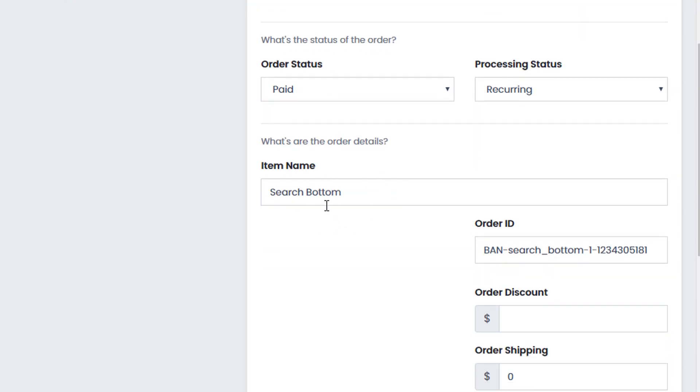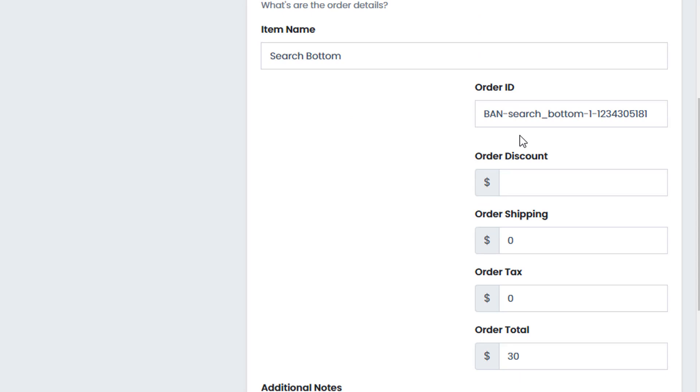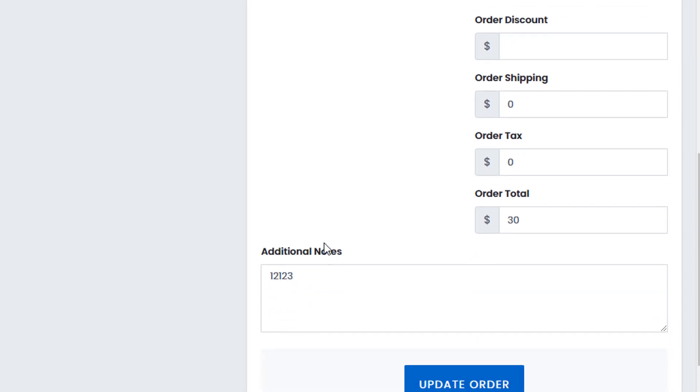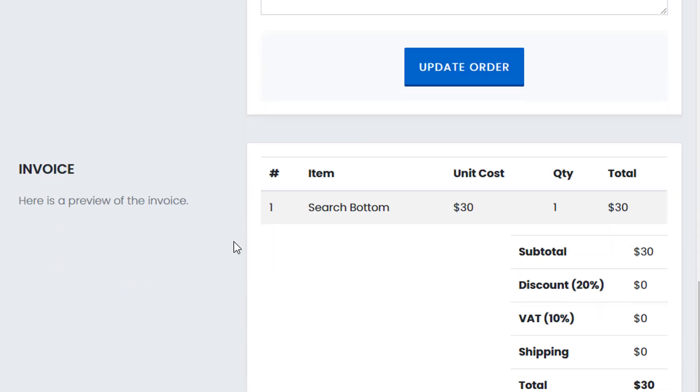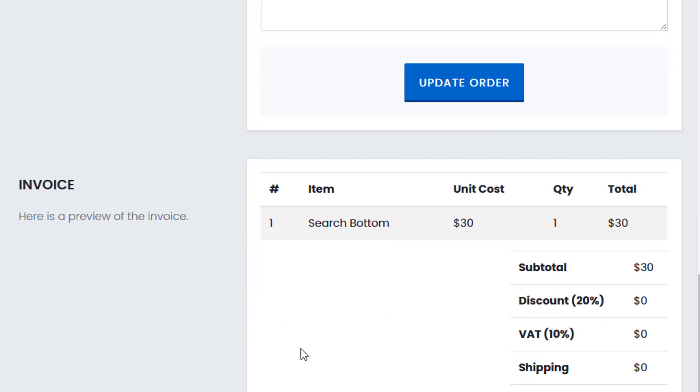We have an item name which indicates the actual item name. We have obviously the basic order discounts, the shipping, tax, total, etc. And any additional notes. And we also have the invoice system which can be then sent to the user.